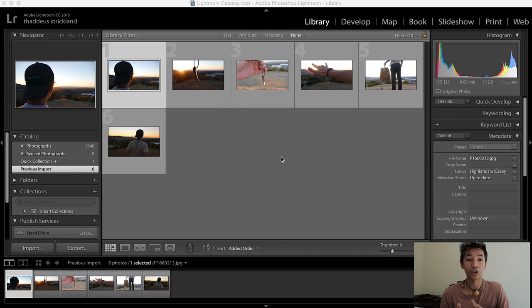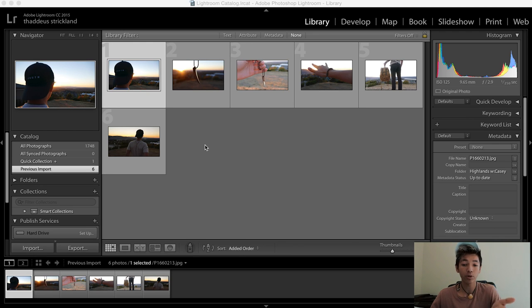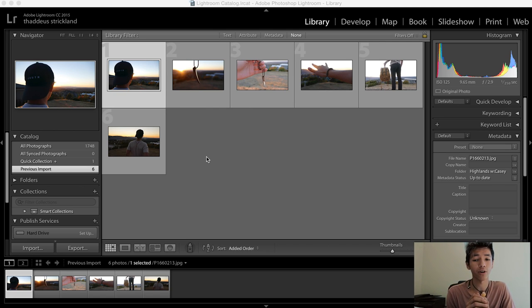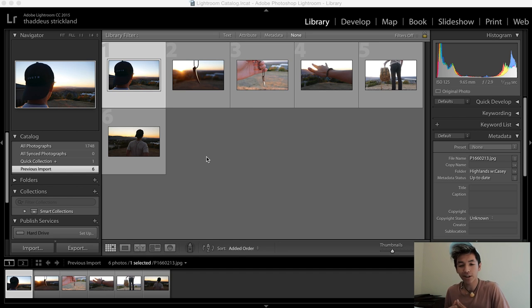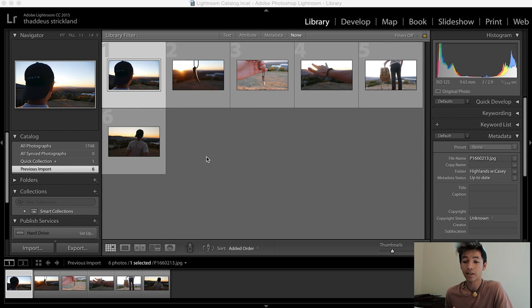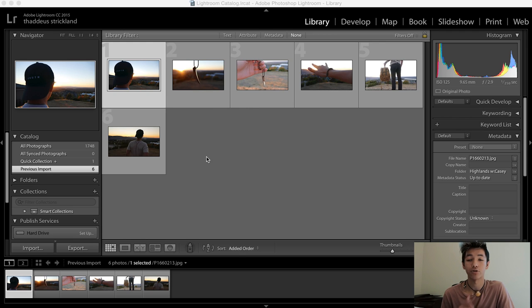I'm gonna walk you guys through everything you need to worry about to get your photos looking very good for Instagram. When you first get this you want to import whatever photos you take. These photos on screen were taken about a year ago — me and my buddy literally drove up, found a hill with a view, and took some photos.